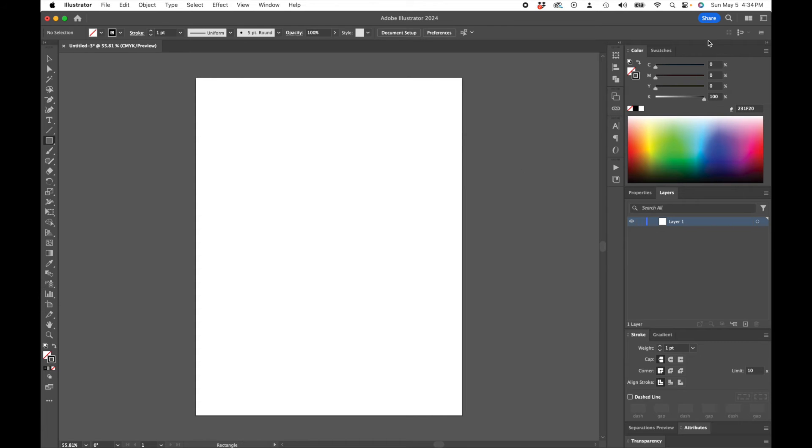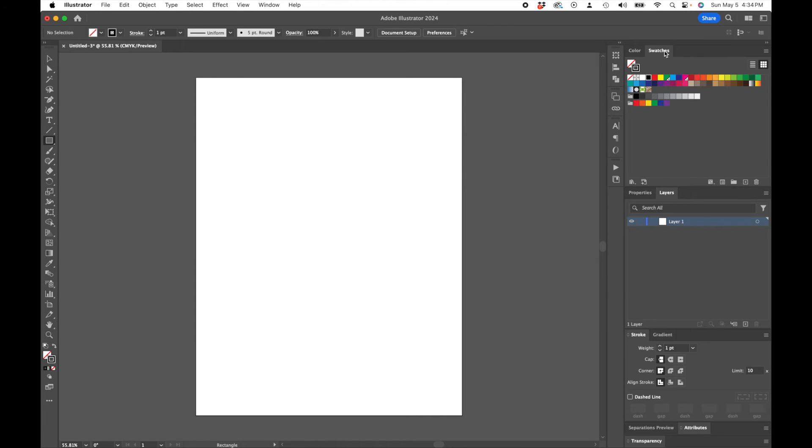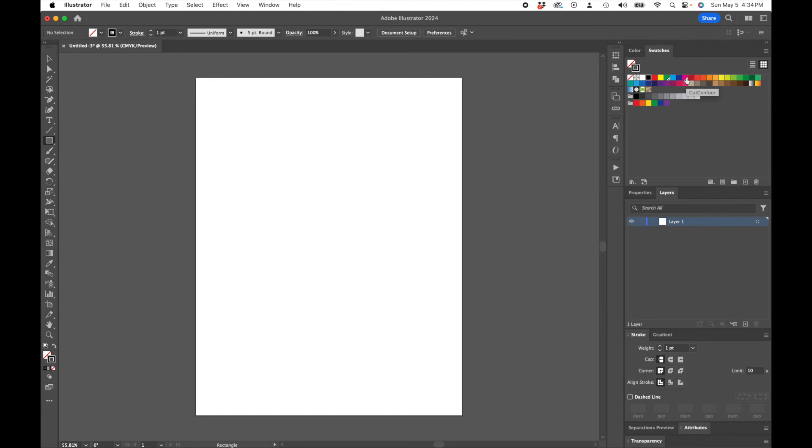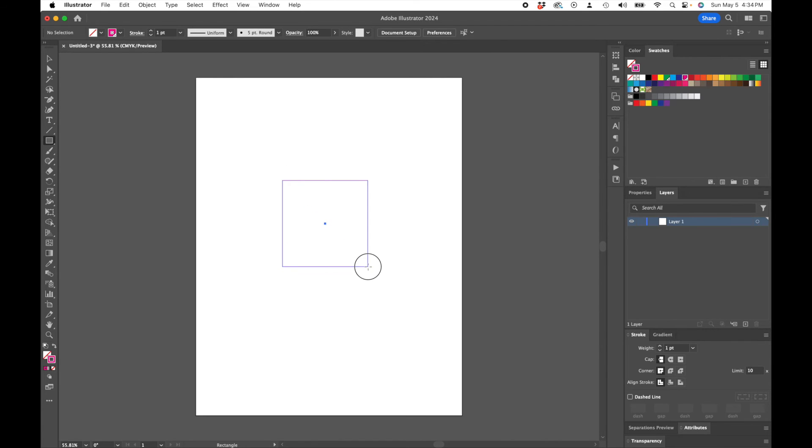We're going to select our outline. Go to our color swatch and you'll see the little white tab there. If you hover over it, it says Cut Contour. I'm going to select that and we're going to make a simple square. Boom.